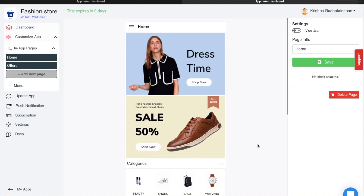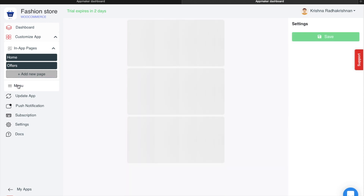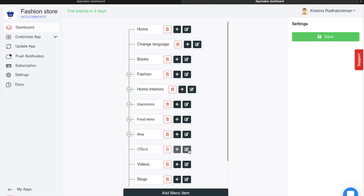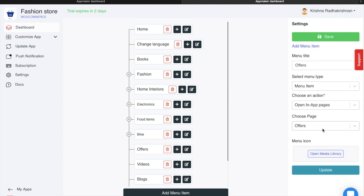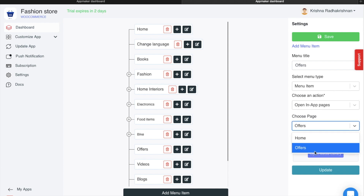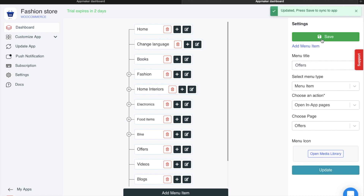You can redirect your users to a different in-app page. On the left side of the screen, I have created an in-app page called Offers. I want to redirect my users to this in-app page when they want to know about the different offers in the store. I created a menu item called Offers. When I click on the Edit button, on the right side of your screen, you can see an action. In the action, I chose Open in-app page and then gave the name of the page as Offers. Since there are two in-app pages, instead of Home, I gave Offers as the in-app page. Once done, click on Update and then click on Save.